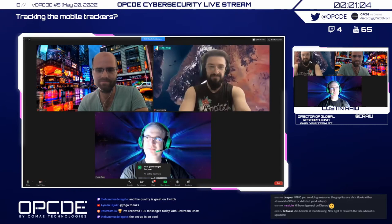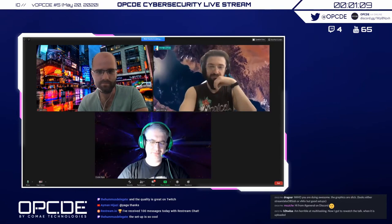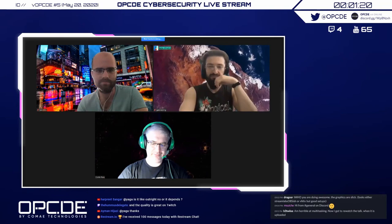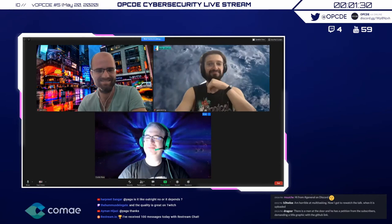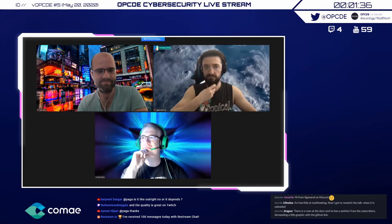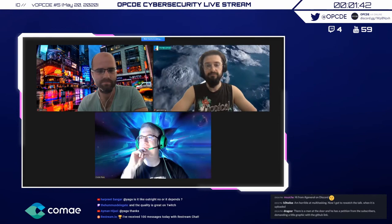Hi guys, thanks for joining us. We have Gabrielle, Elliot — or Baptiste, okay, that's perfect — and Costin. We just talked about the XMod XDK SDK, which is pretty interesting.